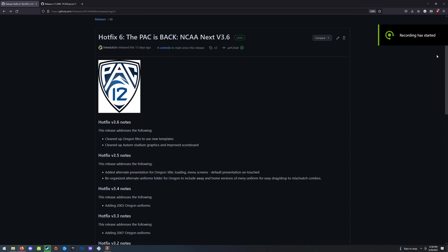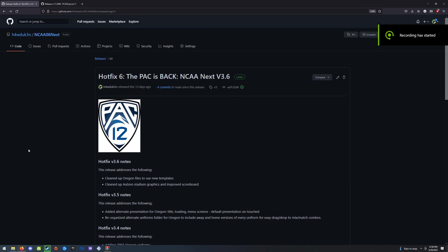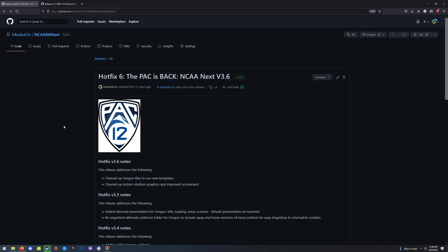Hey everybody, it's Hadouken from the NCAA 06 mod. I'm going to show you how to install PCSX2 and the mod.